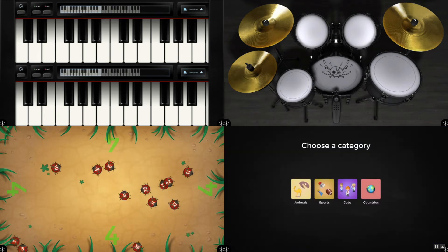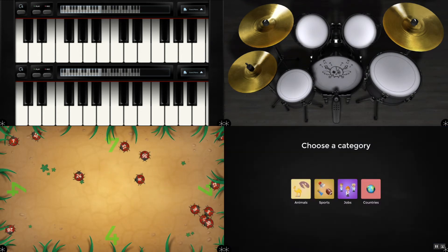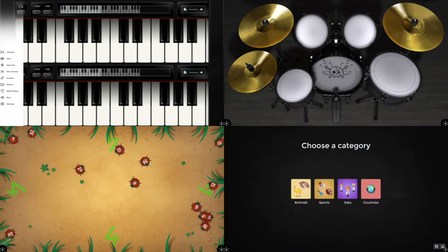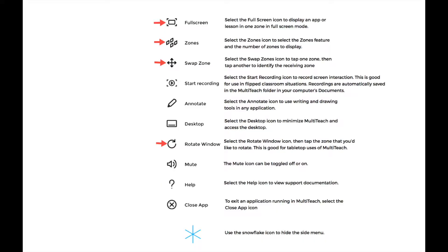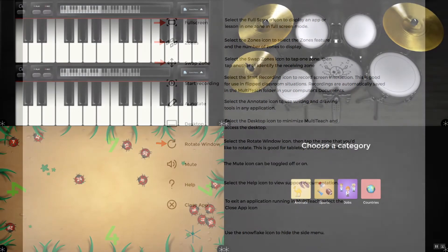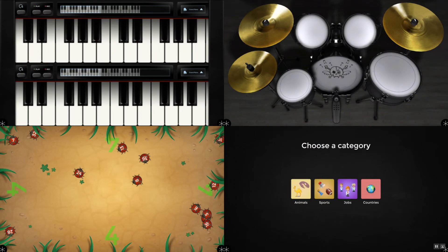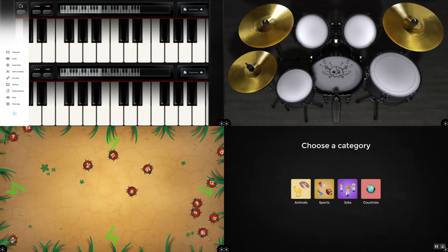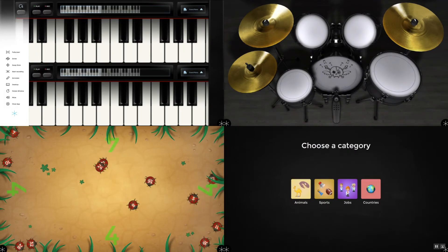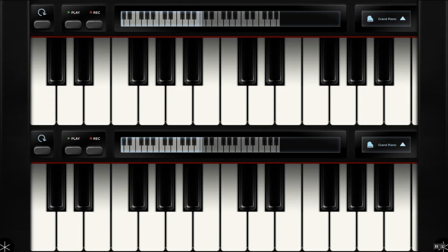Each zone has a corner icon that opens a side menu to display navigation and feature options. I'll open the side menu of the piano app and select the full screen icon to show the piano in full screen mode.